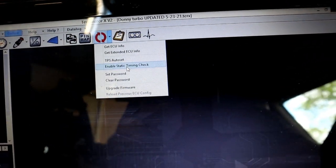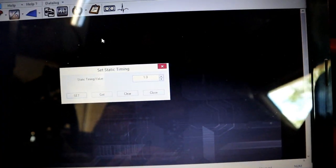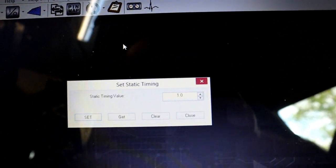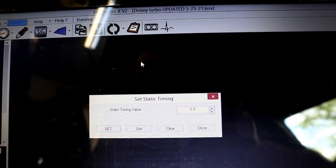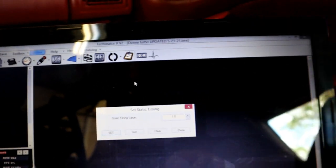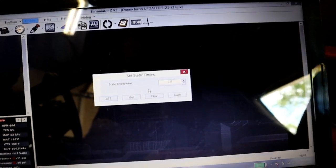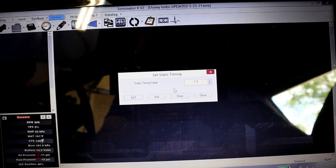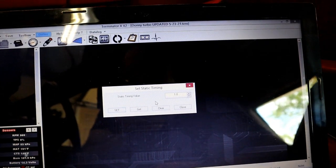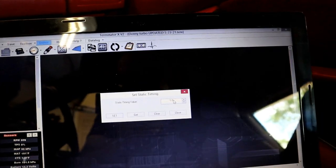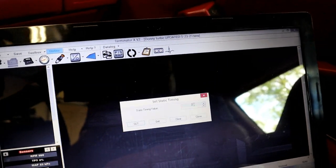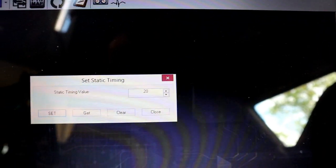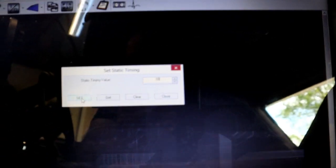Select that right hand drop down and you'll see enable static timing check right here. We're going to go ahead and select that option. So static timing value. So what you're going to do, it helps to have someone out in the engine bay with a timing light to be able to yell back the numbers for you. So say you set the number to 20 degrees, select 20, there, and then you'd hit set.